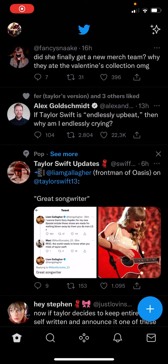Hey guys, and welcome back to the Tutorial Millennial channel. In this video, I will be showing you how you can follow topics on Twitter. I've already followed one topic, and that is Taylor Swift.